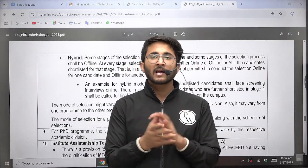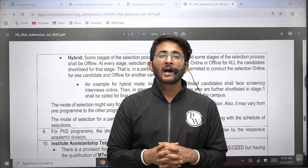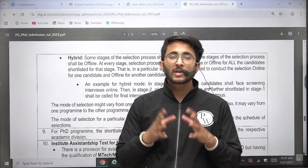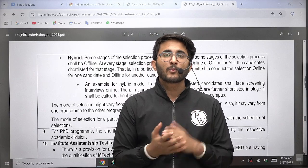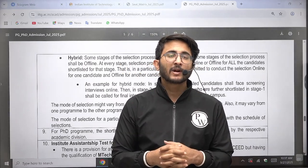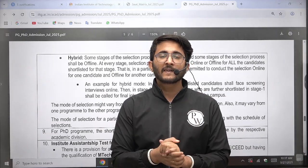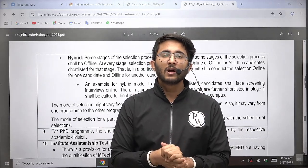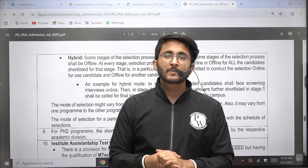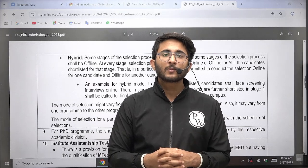In the second video we are going to discuss important things like placement cutoff, popular courses, which courses you need to apply for as per your GATE score, fee structure, and other details. Within the upcoming two to three days you will be able to get that particular video as well.